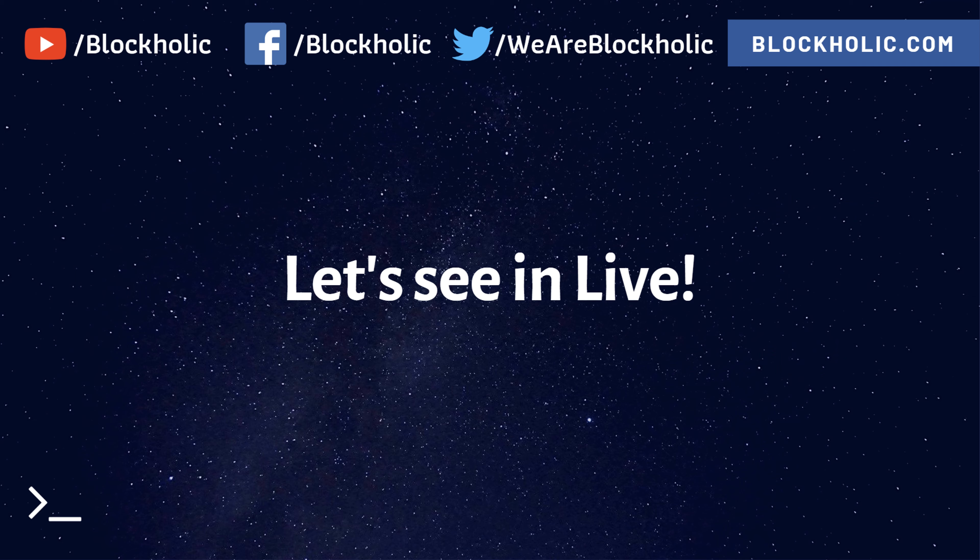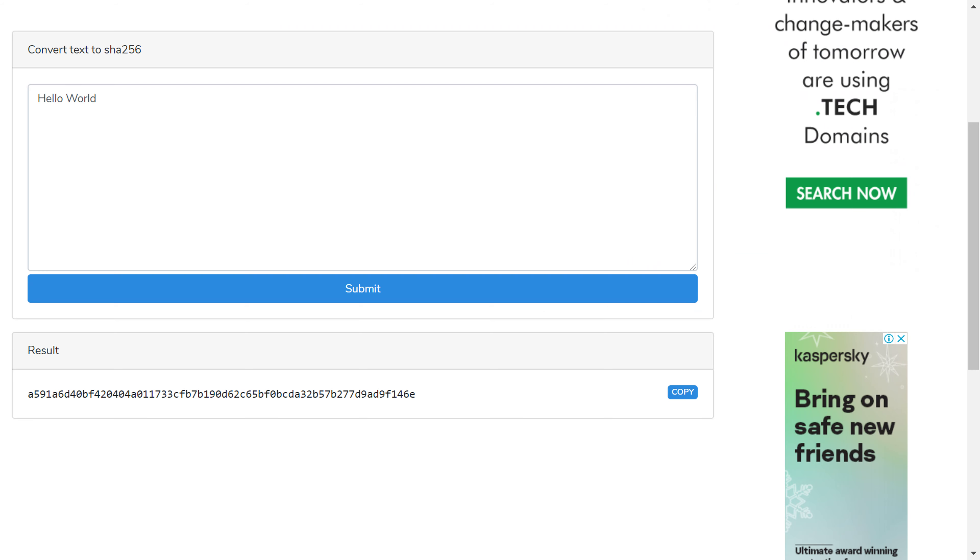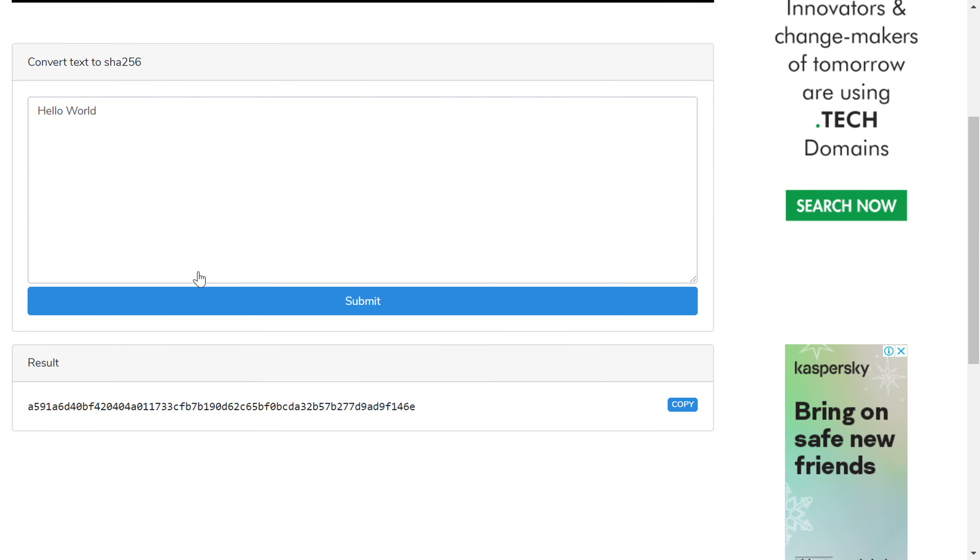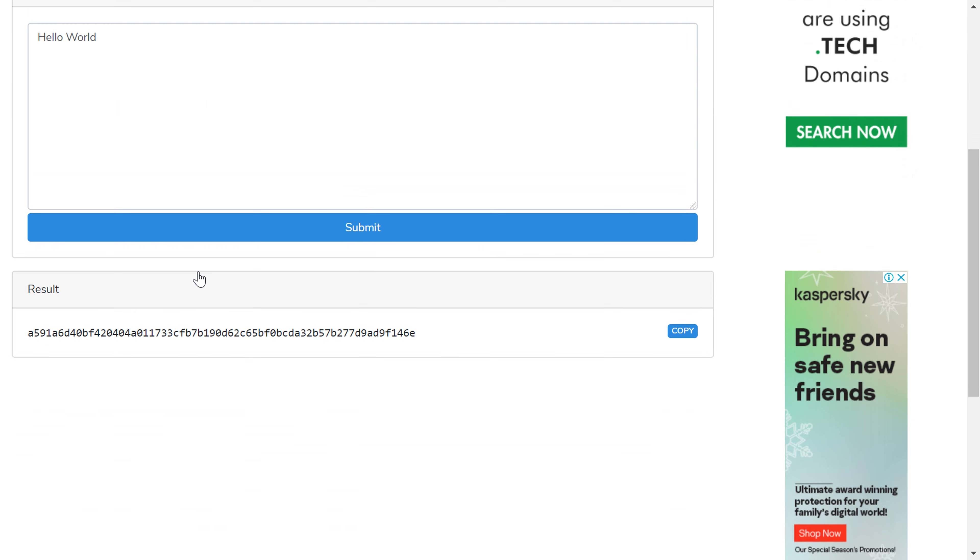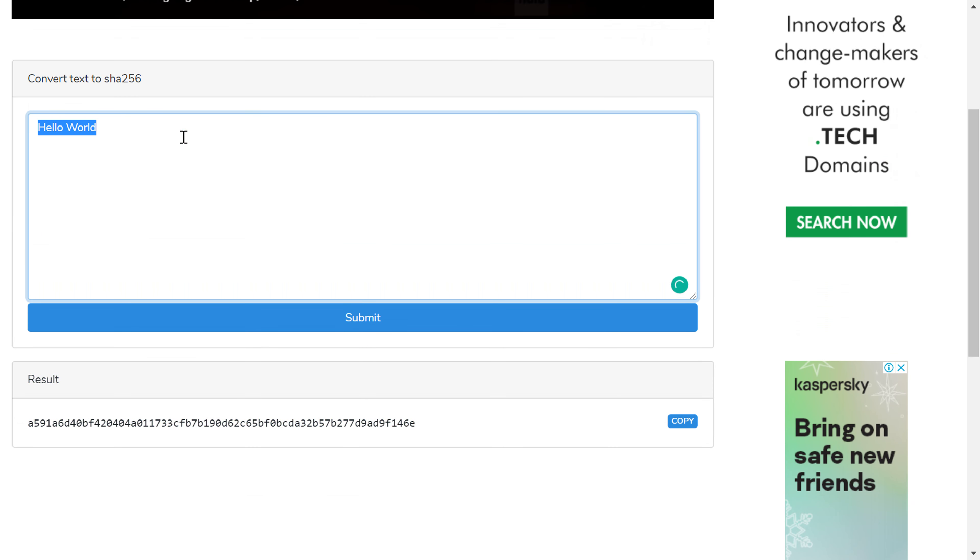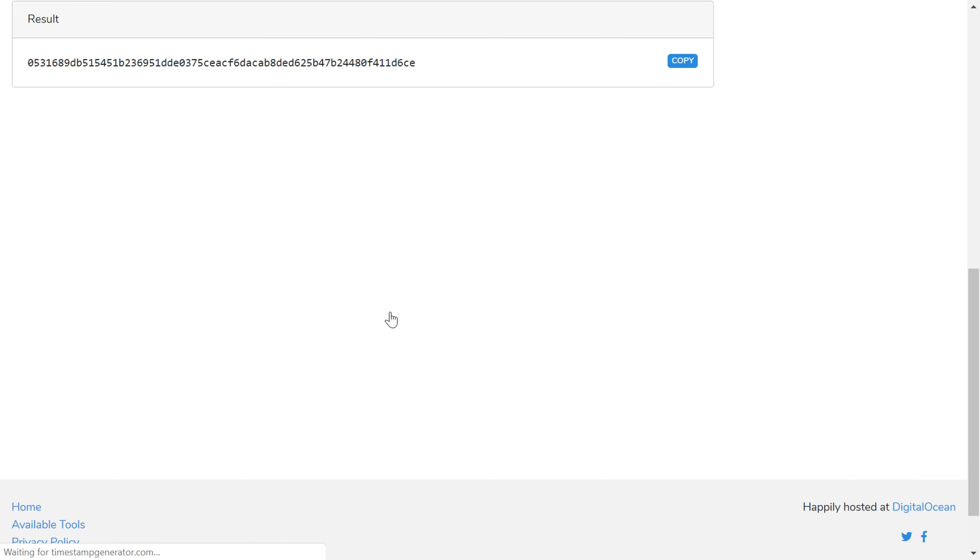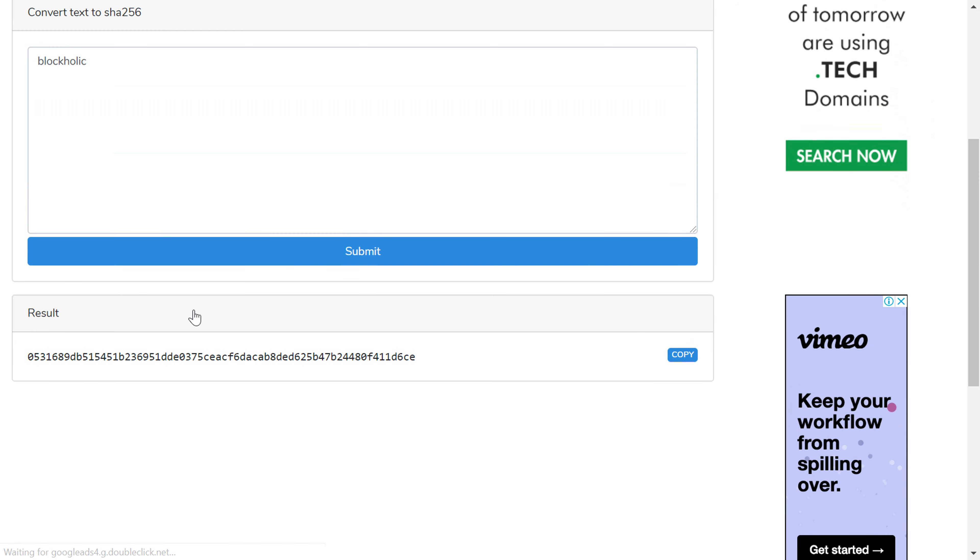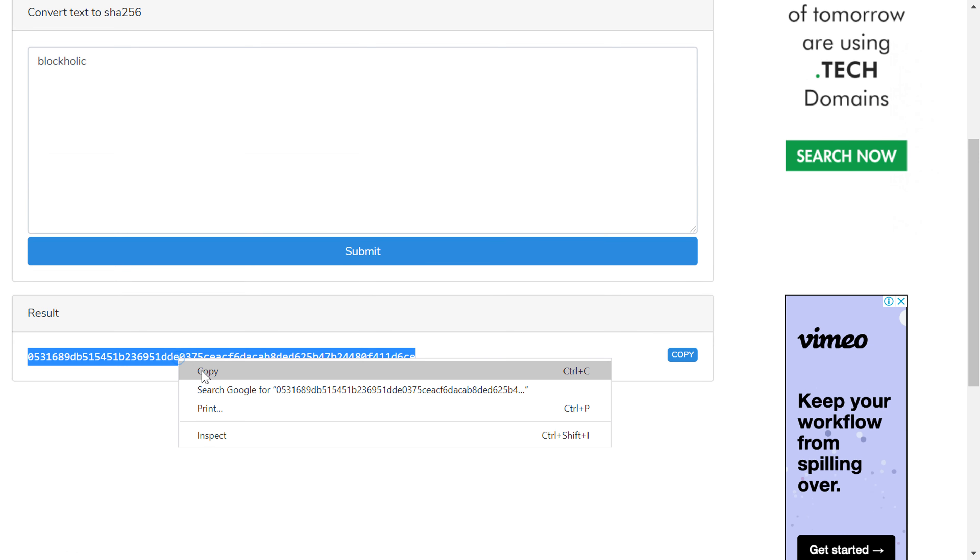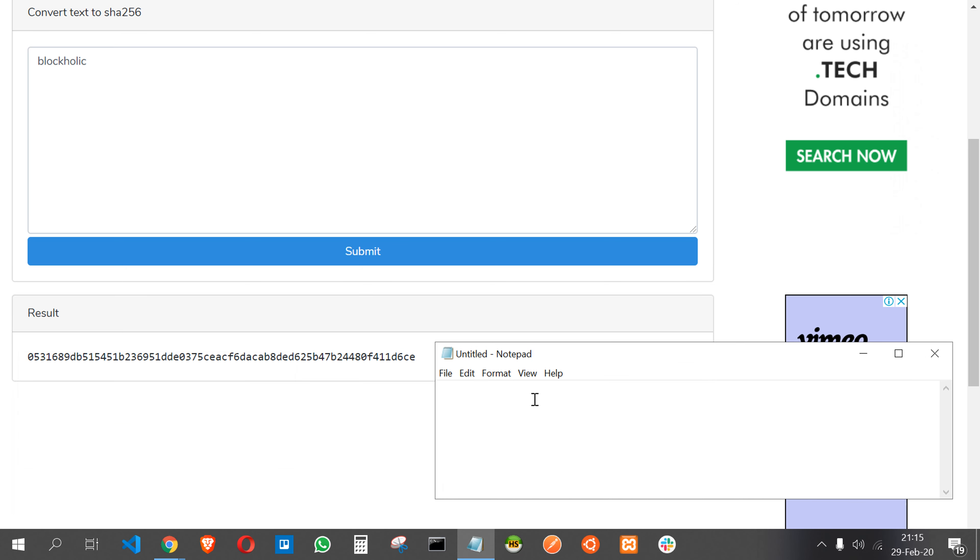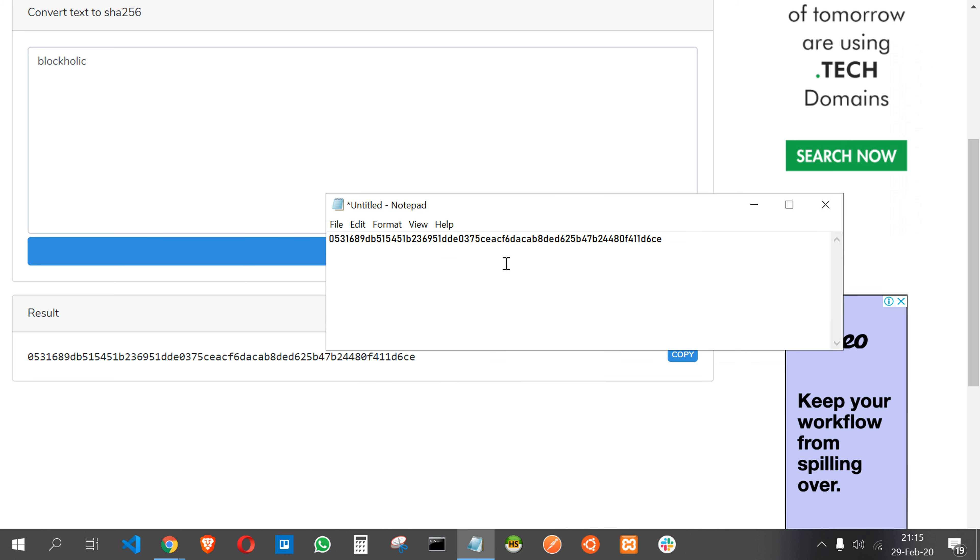Let's see this in live. So I have opened a website, this is a SHA256 generator.com. Here I'm entering some string: Blockholic. So I'm clicking on submit. So here you can be able to see that I'm generating a string. See, I got a string. Okay, this is the string. Let's store it somewhere. Here, let's put it here, just to compare.